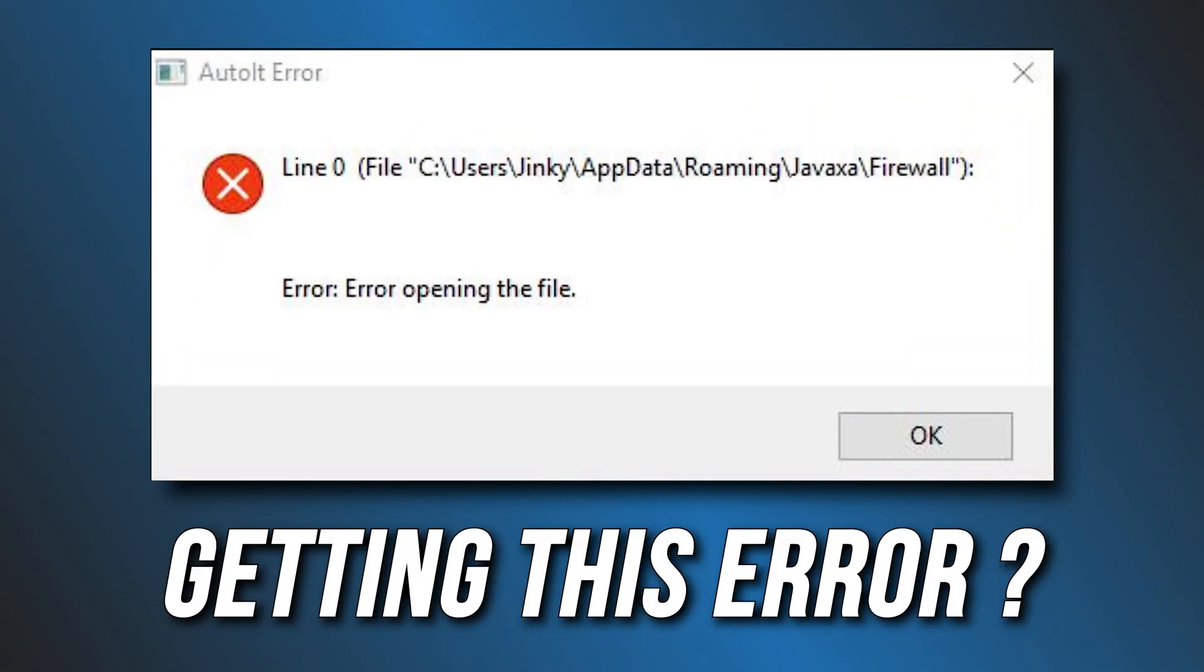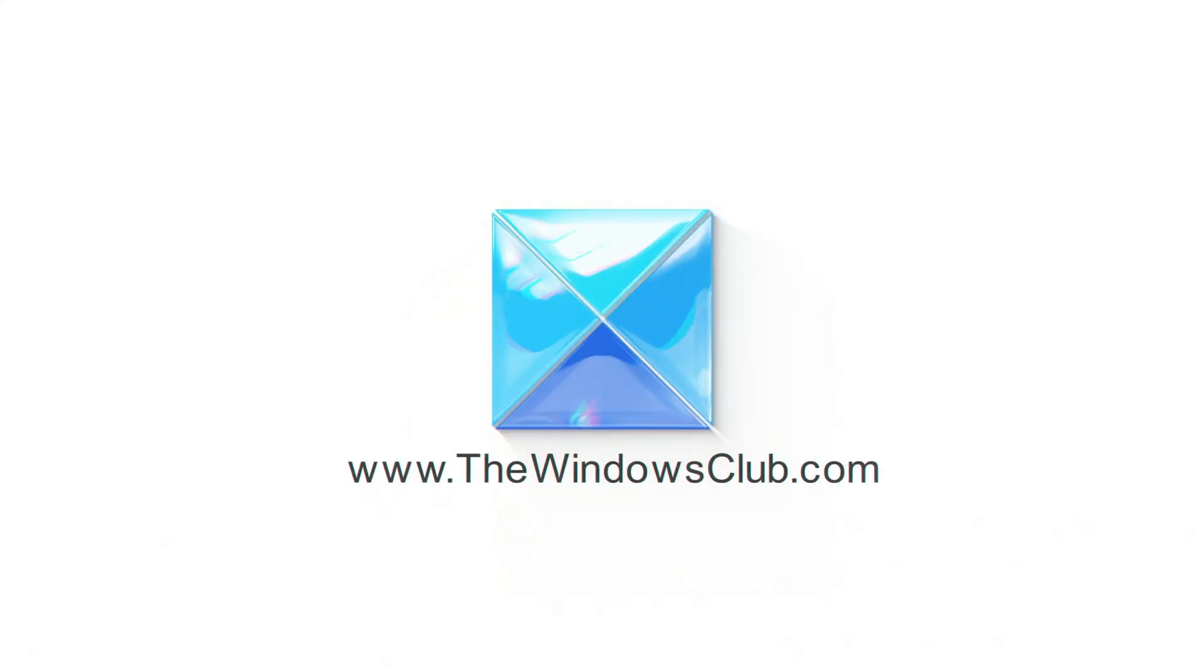Getting the AutoIT Error Line 0 on Windows, here are 4 ways you can fix it. This is the Windows Club.